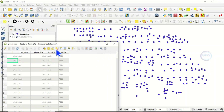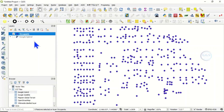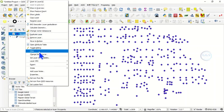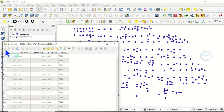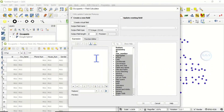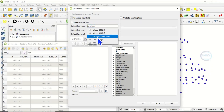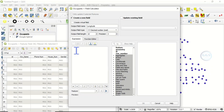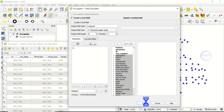The first way is to calculate coordinates from the attribute table. Right-click and open the attribute table, then put it in editing mode by clicking 'Toggle Editing'. After that, open the Field Calculator. Under 'Create a new field', enter the name as 'longitude'. Set the output field type to decimal number. Under expressions, type '$X'. The preview will be shown, then click OK.